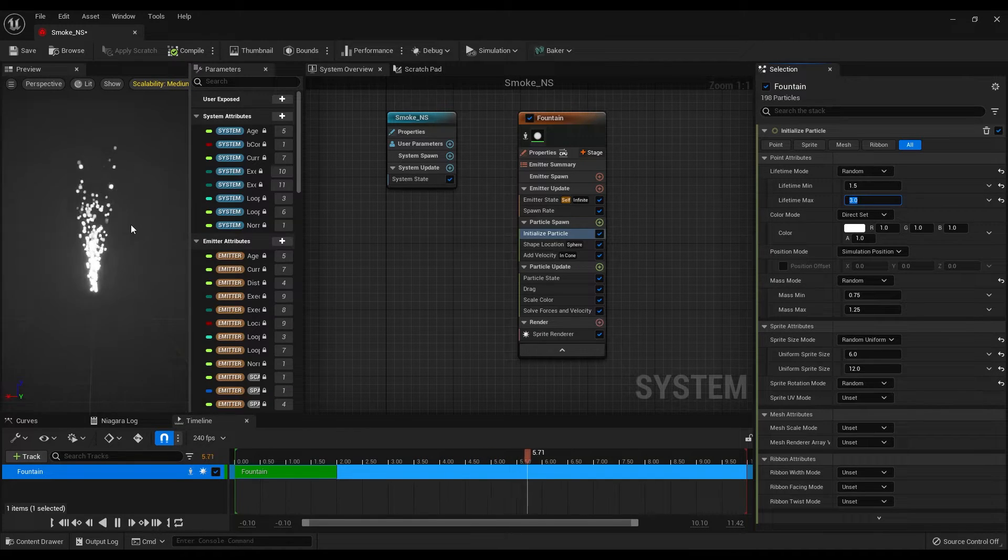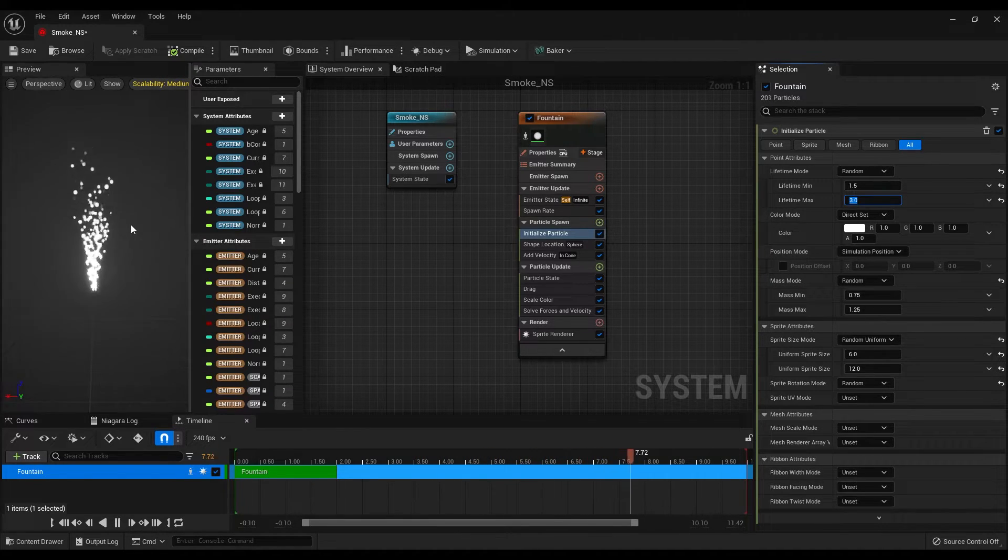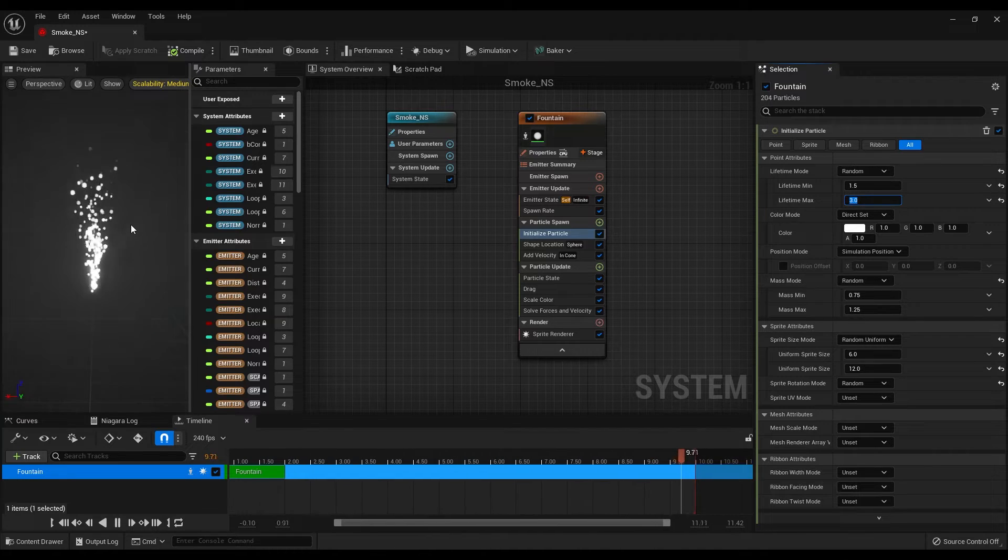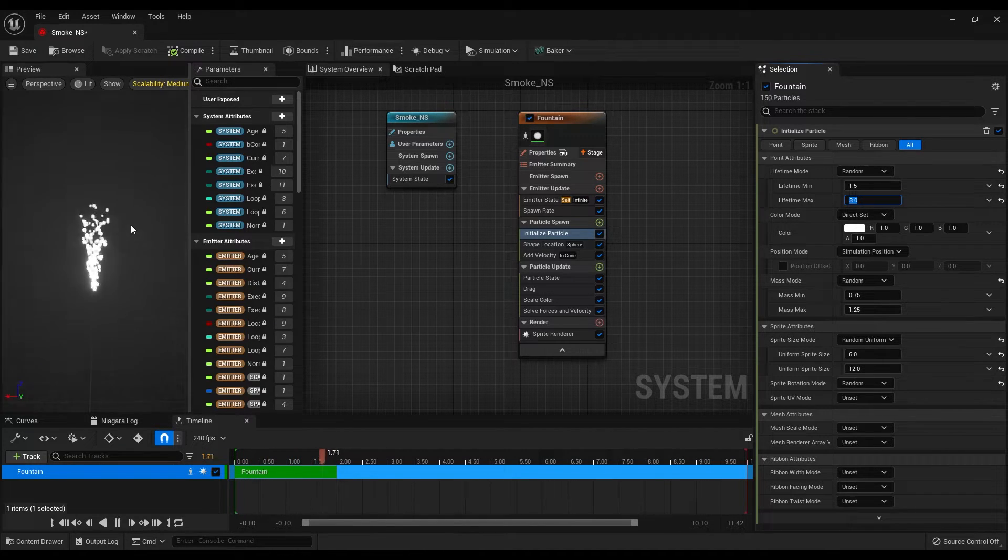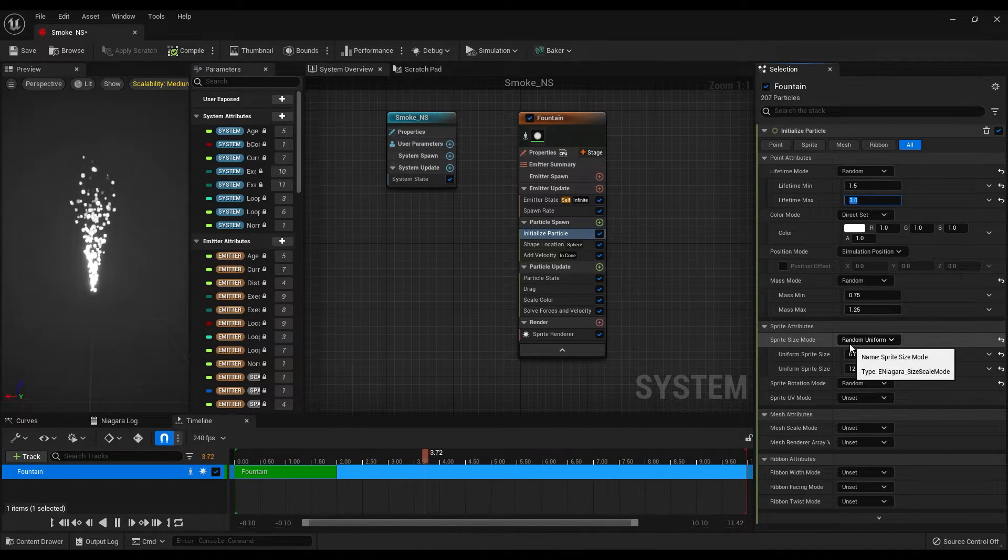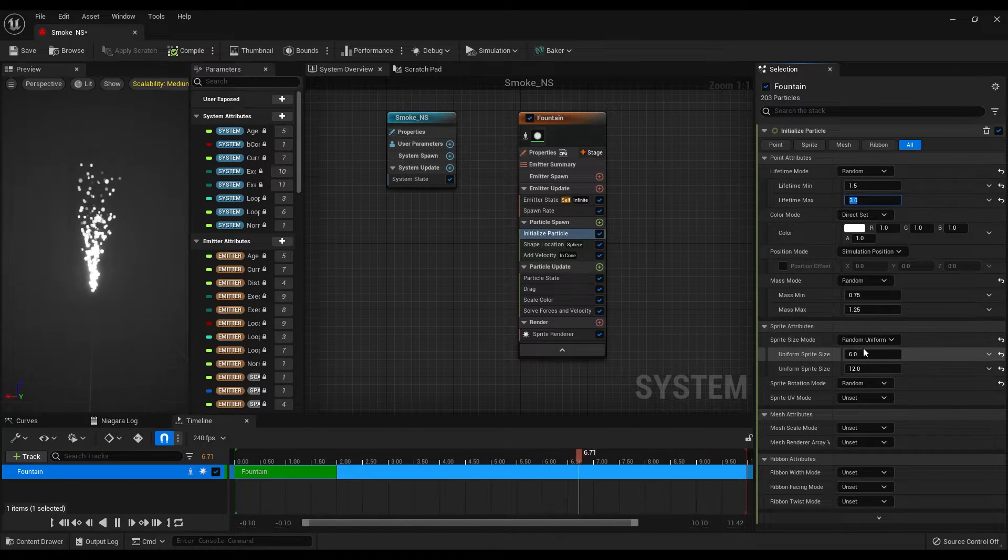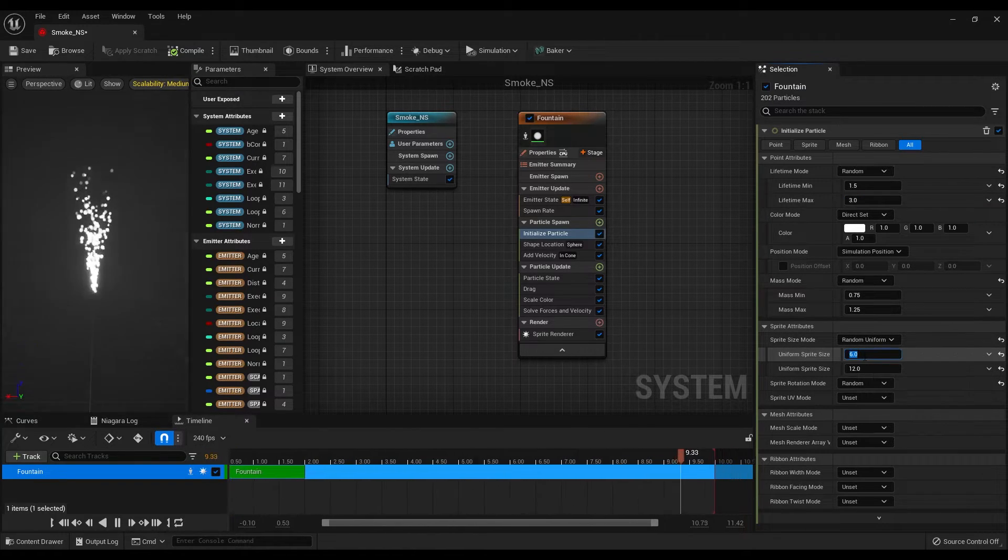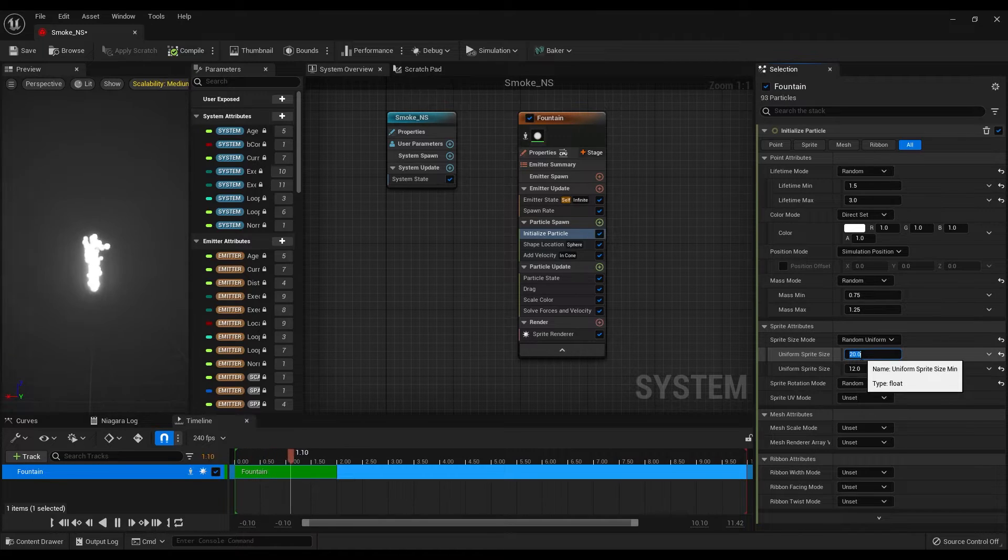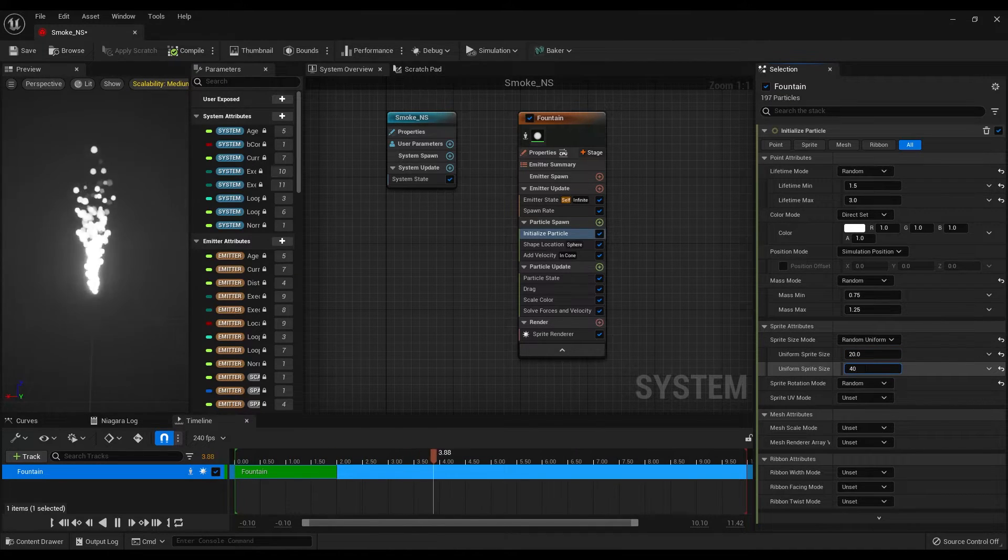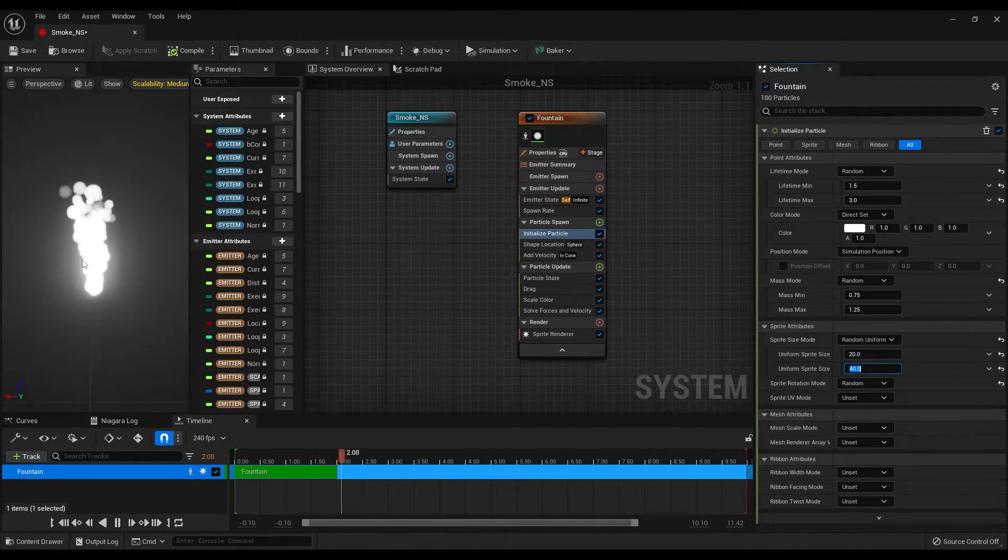Now our particles have longer lifetime but they are too small. Let's make them bigger, but first make sure the sprite size mode is set to random uniform. Then change the minimum size to 20 and maximum to 40.